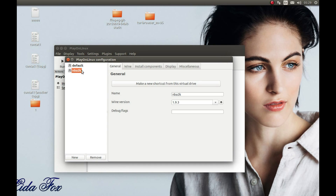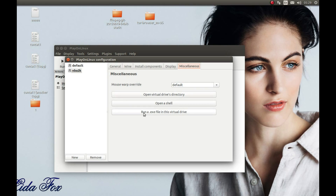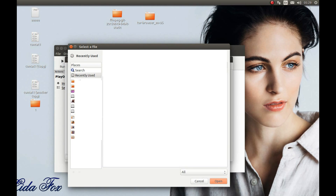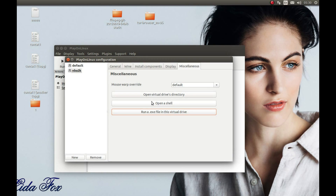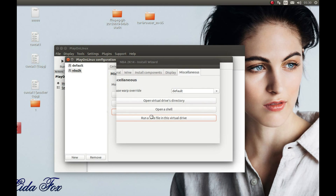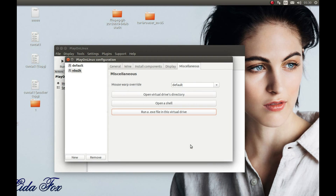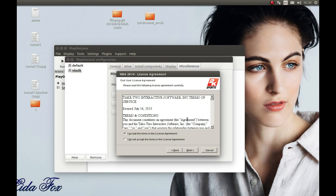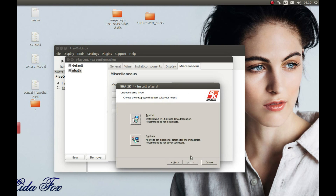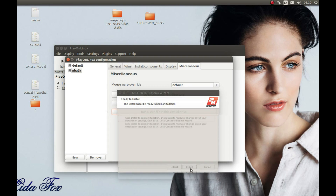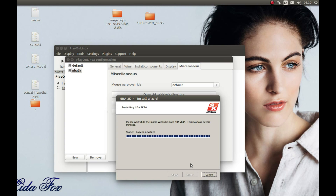Select NBA2K, press Miscellaneous, and select 'Run an .exe file in virtual drive.' Select the NBA2K disc, then select setup.exe. Press OK, press Next, accept the license — read it if you want — press Next, accept again, then select Typical and Install. I'll pause the video and come back after the installation is complete.